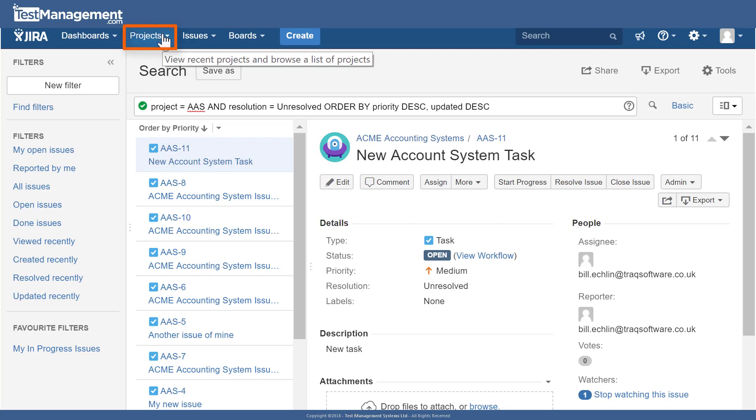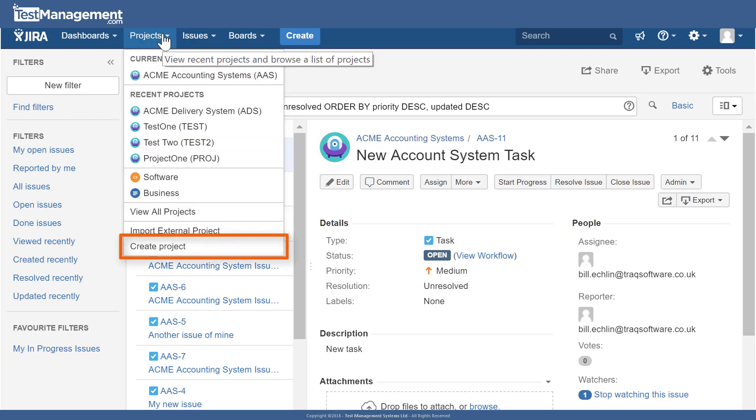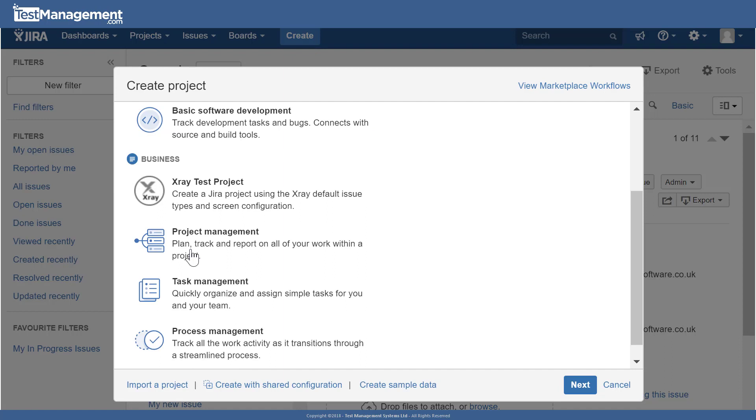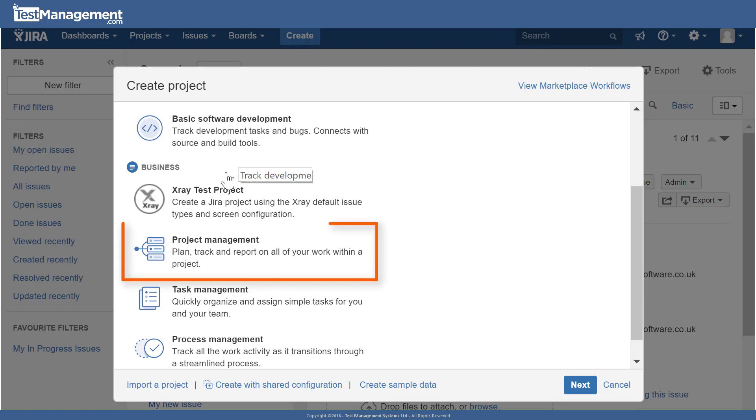In the drop down for projects, create project. JIRA then presents us with some templates that we can create our projects from. Those templates contain things like statuses for issues, workflow, custom fields, but for the purpose of our setup we're just going to go with a project management JIRA template.